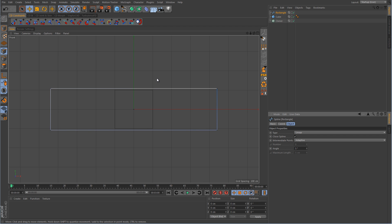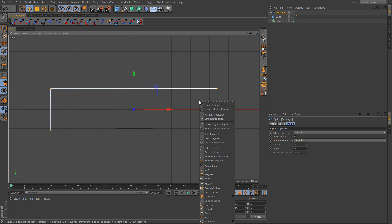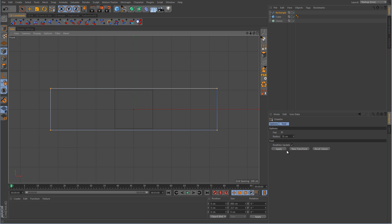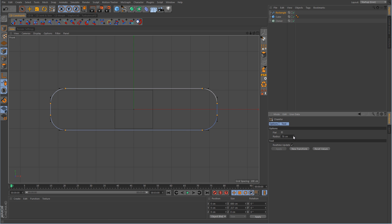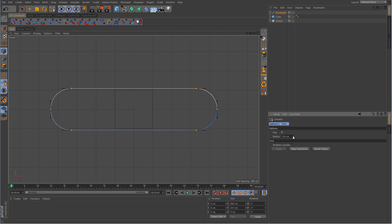Select the points, and then we're going to use the chamfer tool here — hit apply. And if you have real-time update enabled, you can just do this live in the viewport by changing the radius parameter. We just want to go all the way until it is rounded out on both ends.